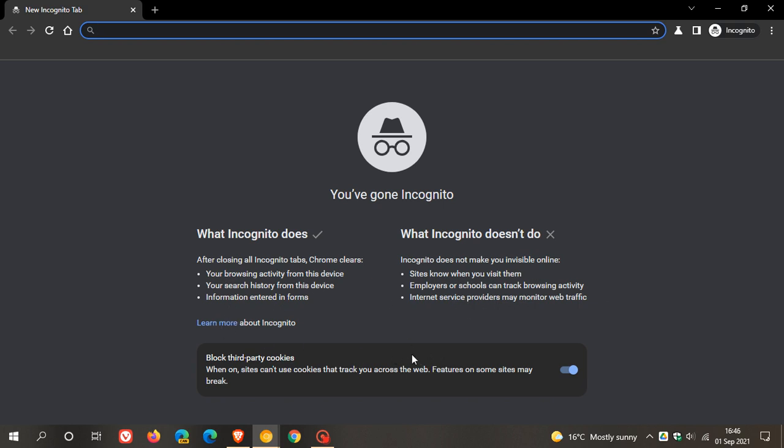Just like in the stable version you have that option to still toggle block third party cookies on or off. So clearly Google is clearing up a bit of miscommunication in the Chrome incognito mode in the latest builds of Google Chrome Canary. I hope you found this video useful, once again thanks for watching, and I will see you in the next one.